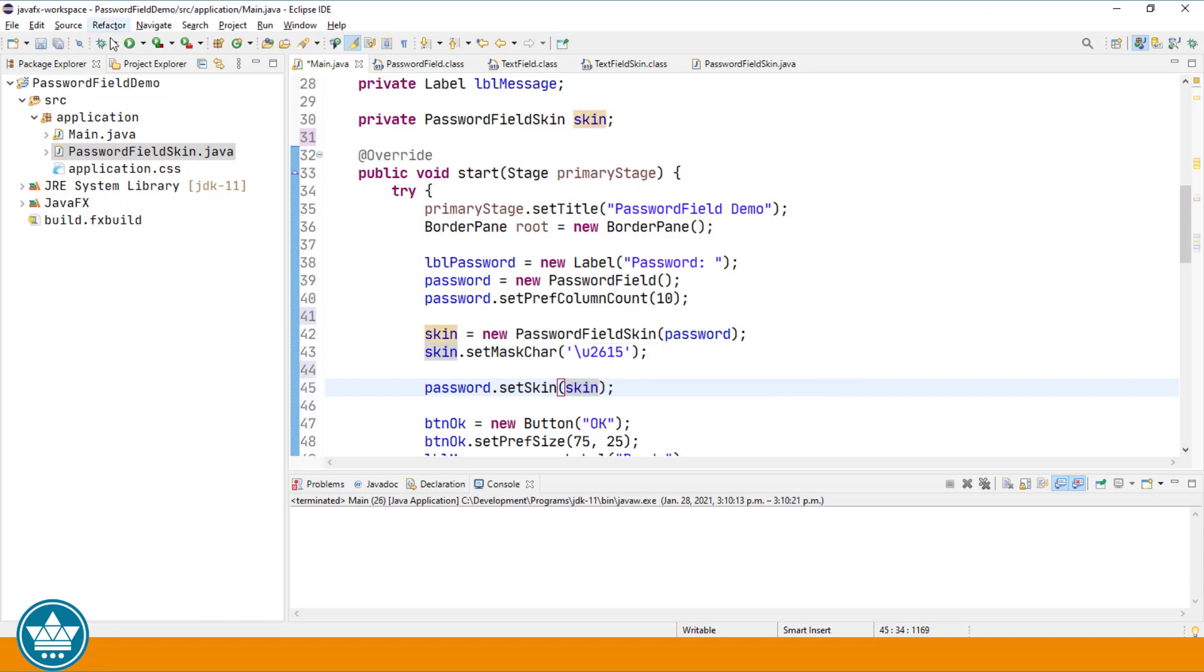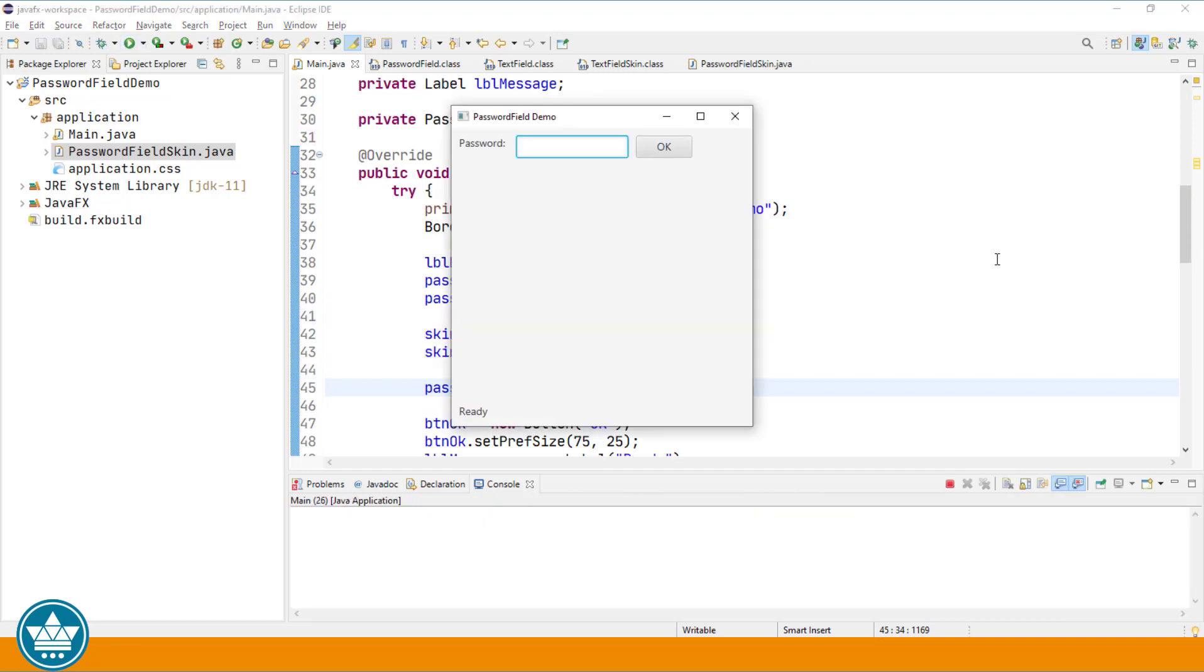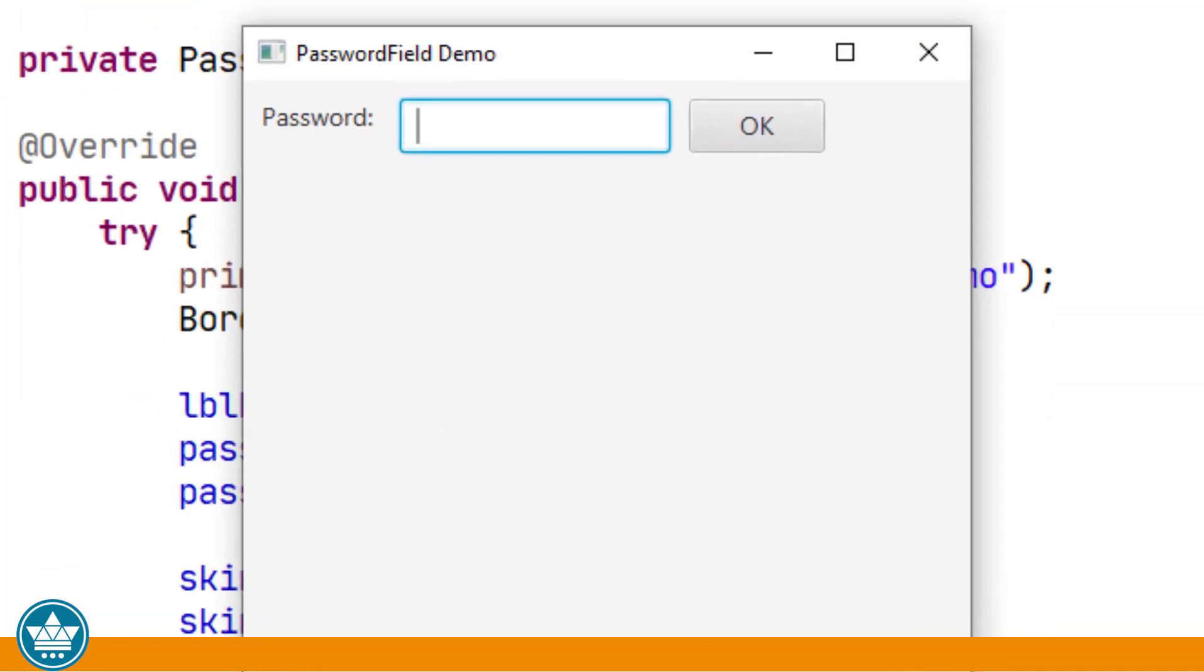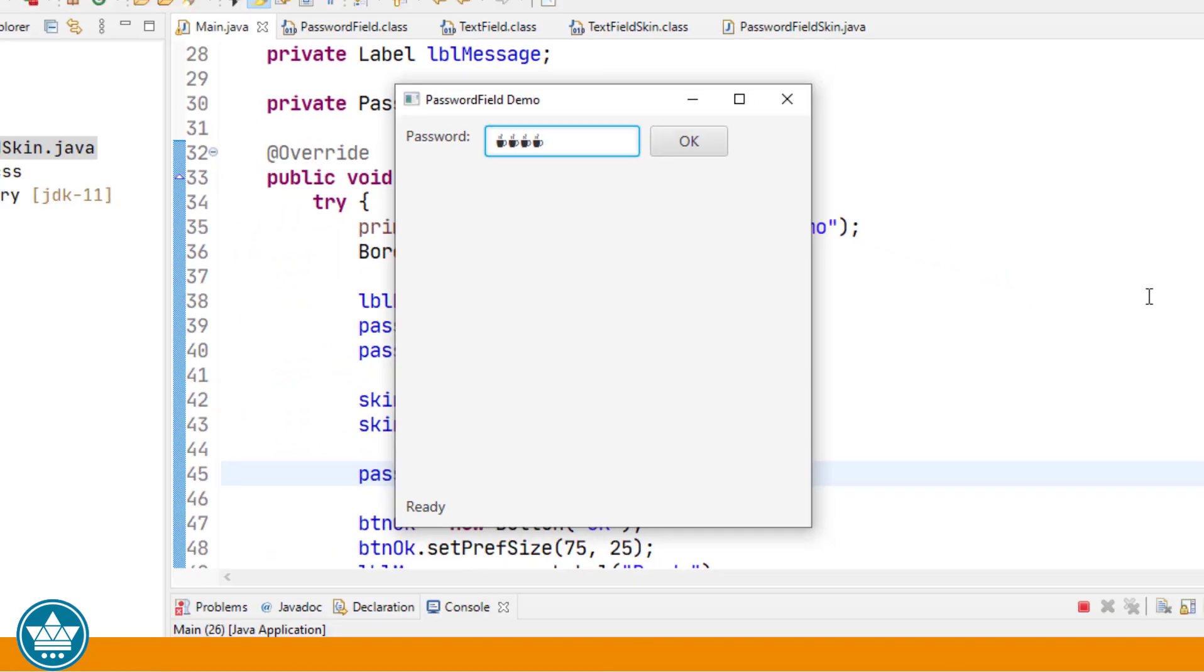So let's run that and see how that works out. Alright, so we're in the password field. Now instead of the bullet that's the mask character displayed by default in the text field skin, we should have a new character for the mask in our password field skin that we just set. So let's start typing some characters. And you'll see that we have a coffee cup. And that coffee cup is the character that we set UTF8 character 2615.